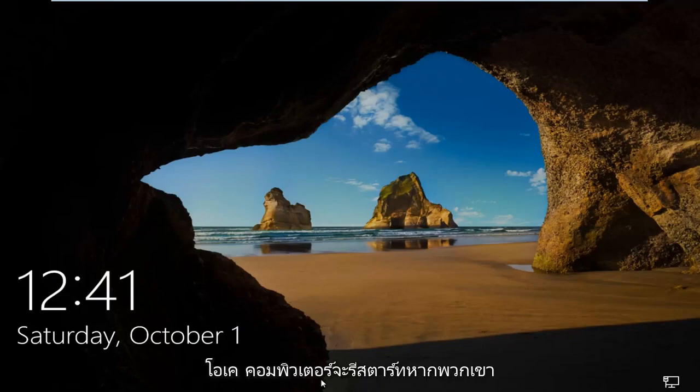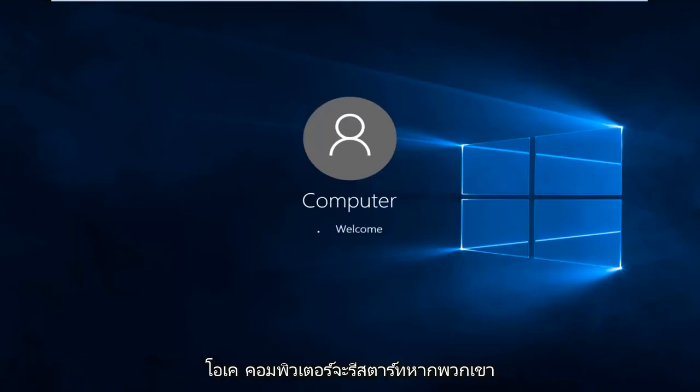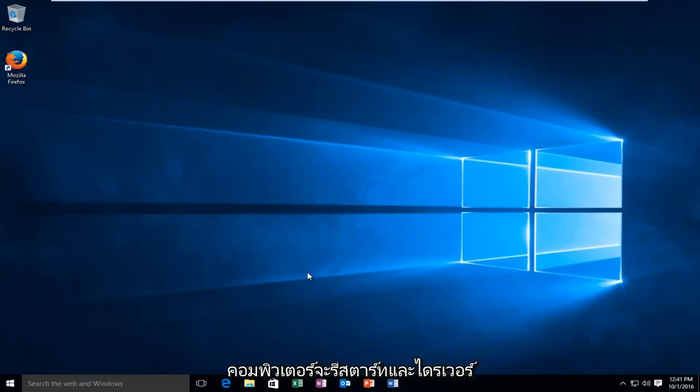Okay, so computer is restarted. Type in my password here. Okay, so the computer is restarted and the driver verifier should be enabled.